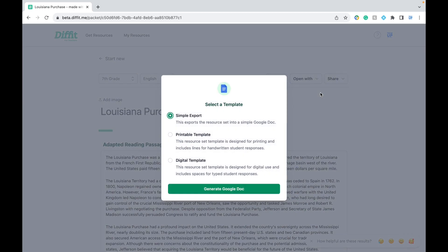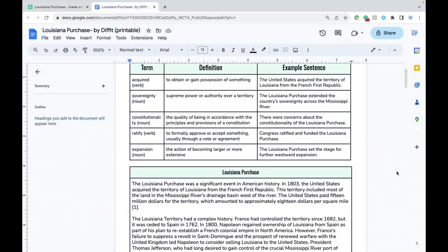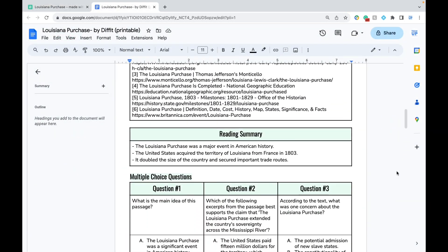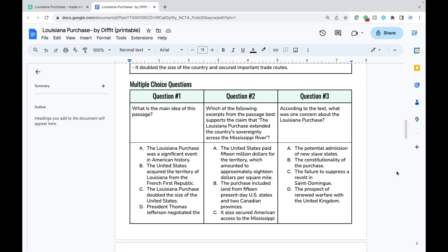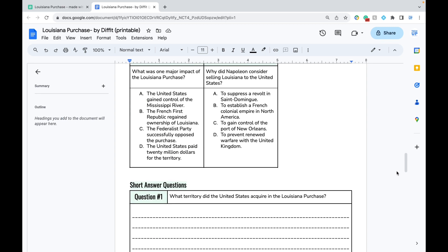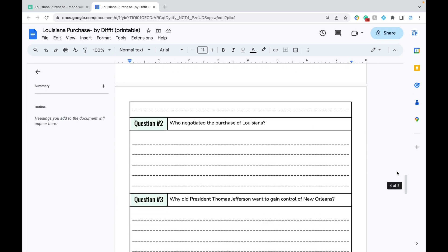When you export it to Google Docs, you have several options. I'll show you what the printable version looks like. As you can see, it has all the content and it's super well formatted. I love how they have lines for your students to simply write in their responses.